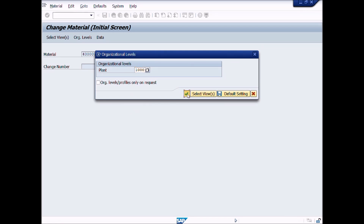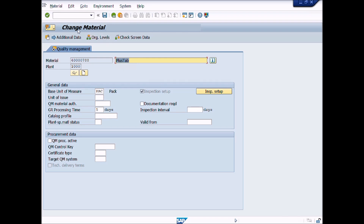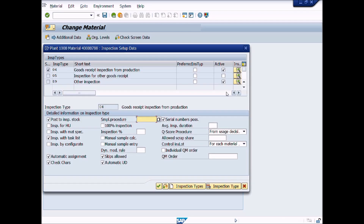A new window opens: Change Material. Click on the Inspection Setup button. A new pop-up window appears: Inspection Setup data. Click the Create Inspection Type button or press the F5 shortcut key from the keyboard.